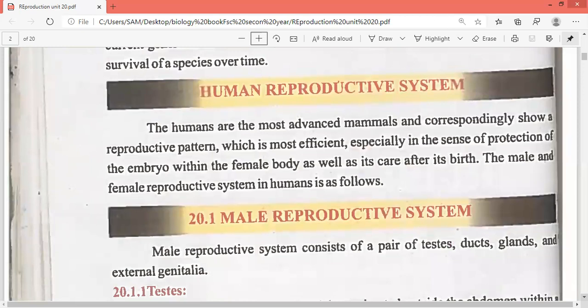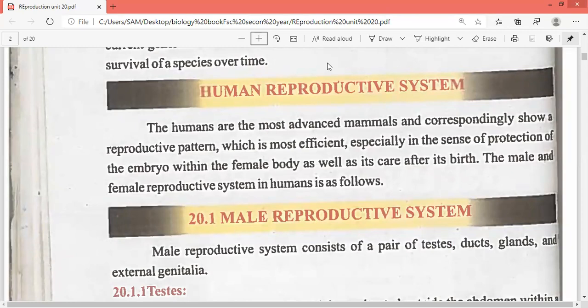So, human reproductive system. This topic consists of two reproductive systems: male and female. Humans are the most advanced mammals and show a reproductive pattern which is most efficient, especially in the sense of protection of the embryo within the female body, as well as its care after birth. The mother protects the embryo inside her body for nine months.